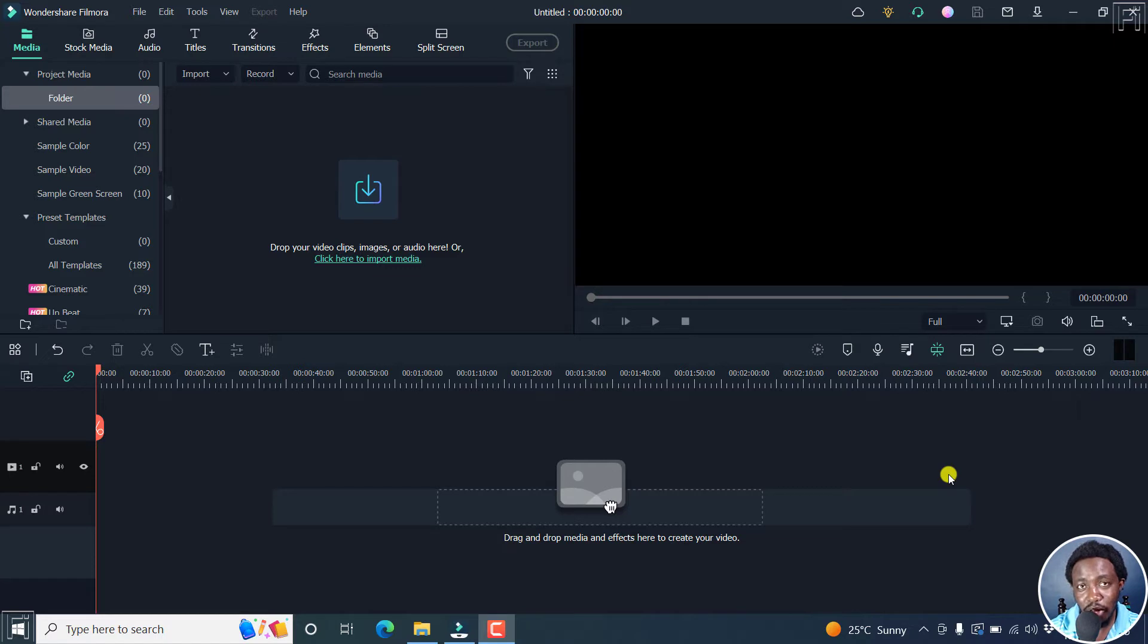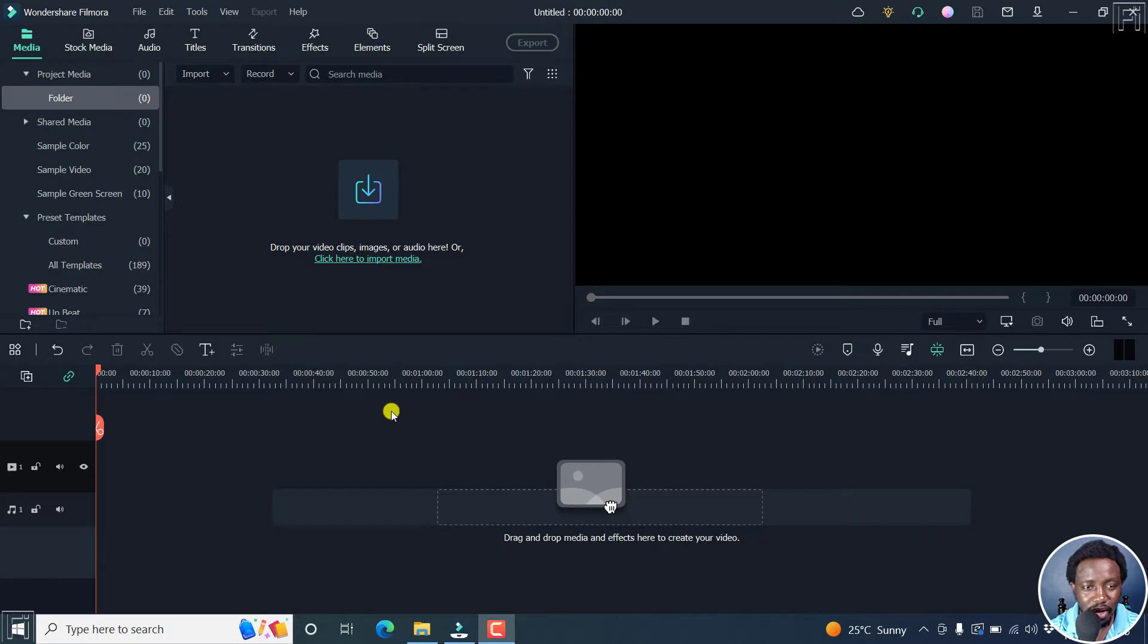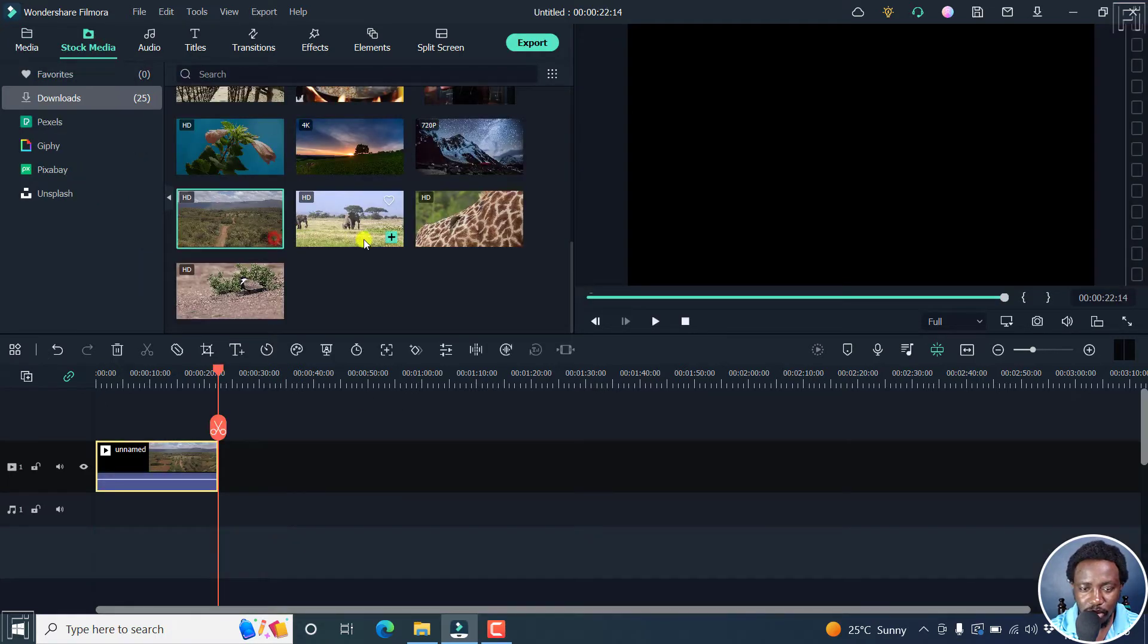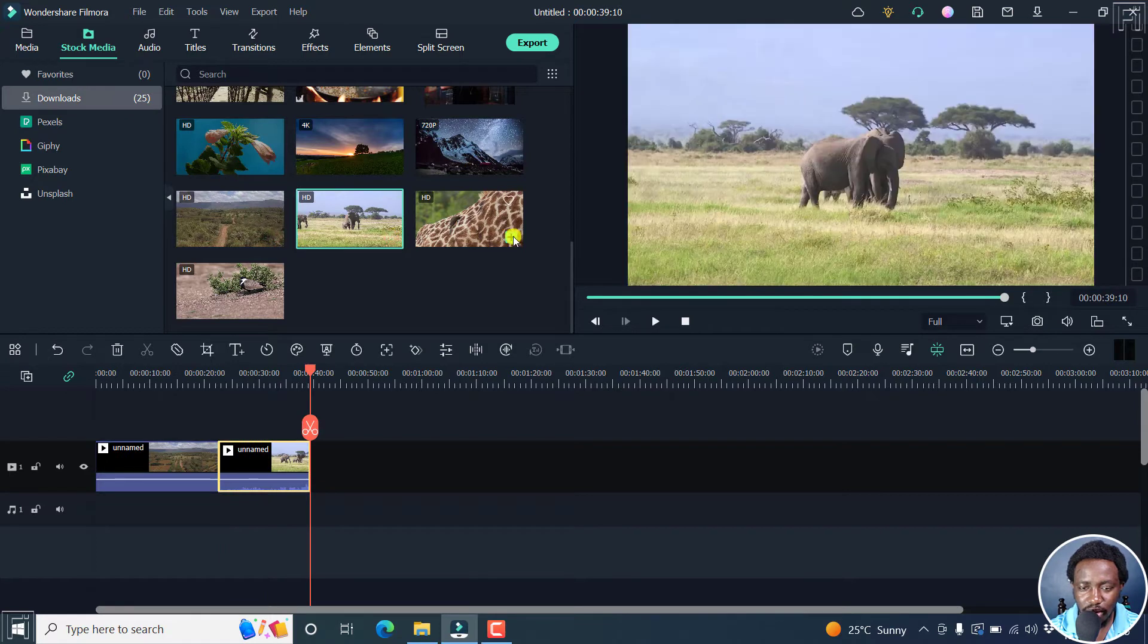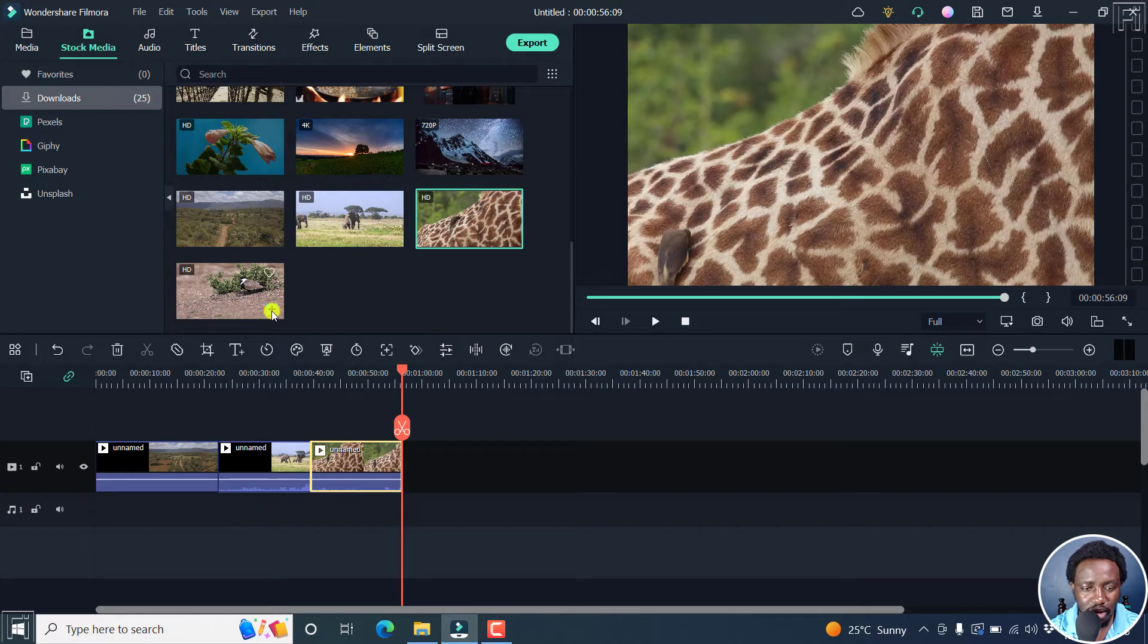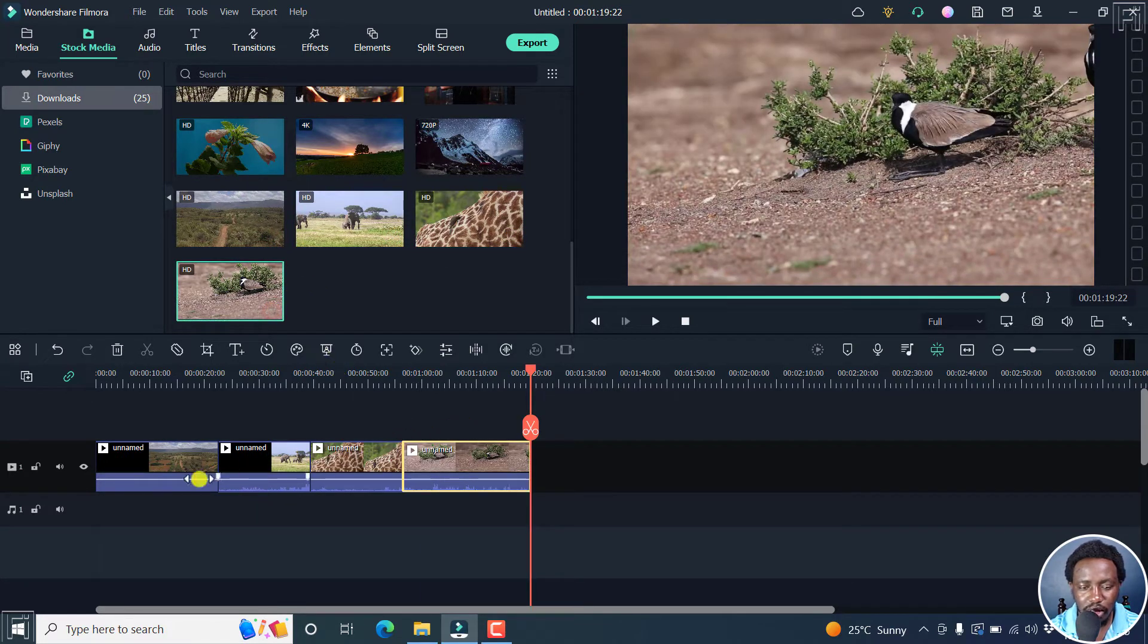Adding voiceover narration to your video clips is a good way to improve engagement of your content and also add voice to your videos. It's really simple in Filmora 11. And I'll begin by adding some stock media. Let's add some stock media of wildlife and maybe some animals.